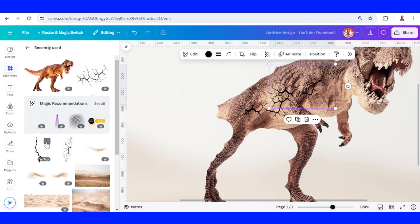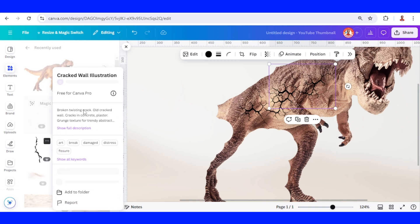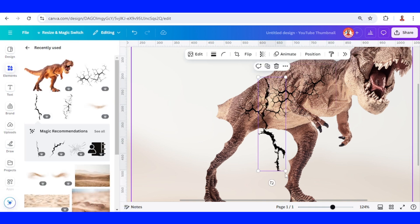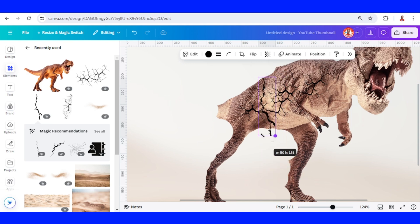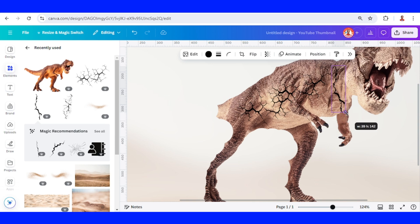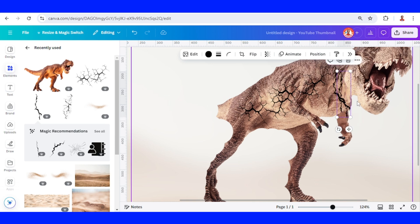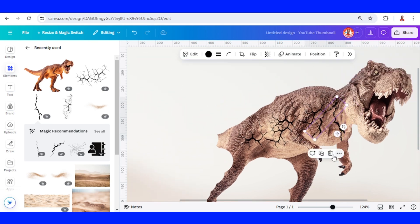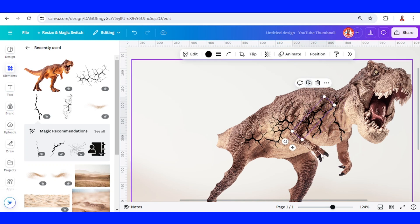Now I will add this crack wall illustration. I will write the size and place it here. Duplicate, rotate, and place it here. I will duplicate it once more.